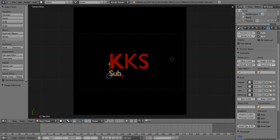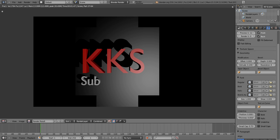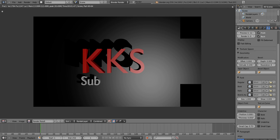Now I'm gonna extrude it to make it 3D — go to Font, down to Geometry, and extrude it. Set it to 240. Now I'm gonna preview that — that looks nice and sleek.